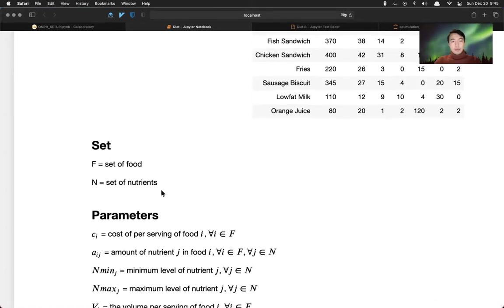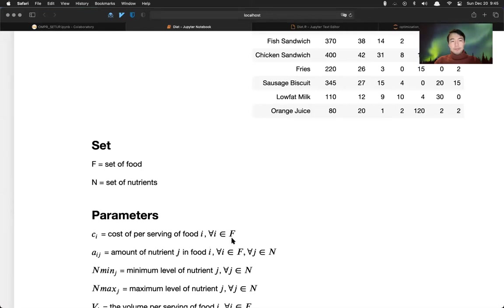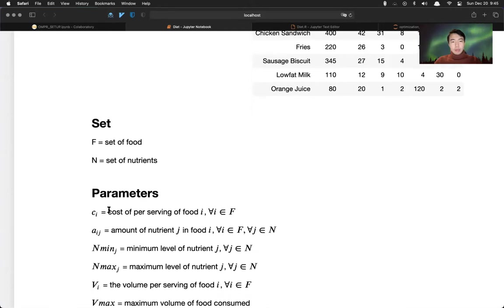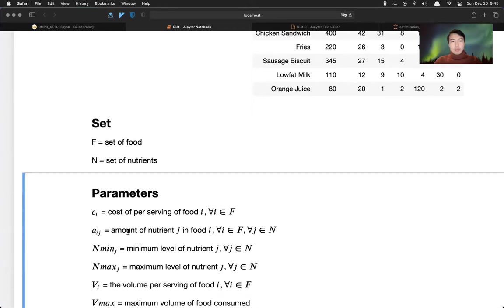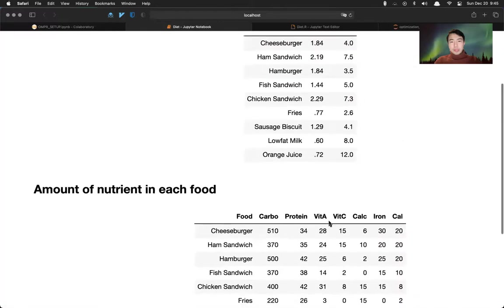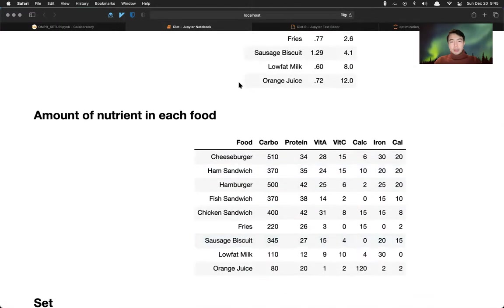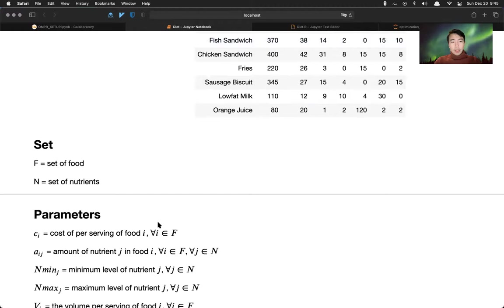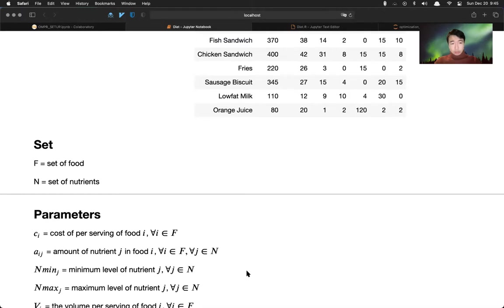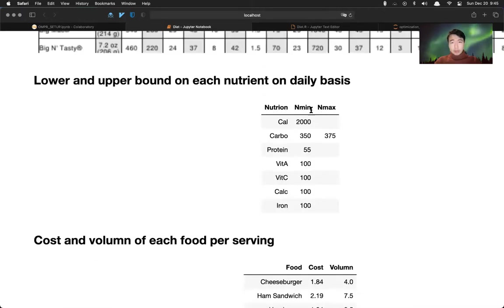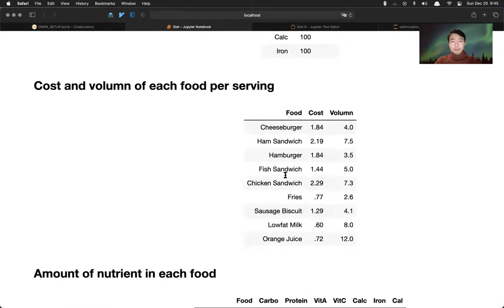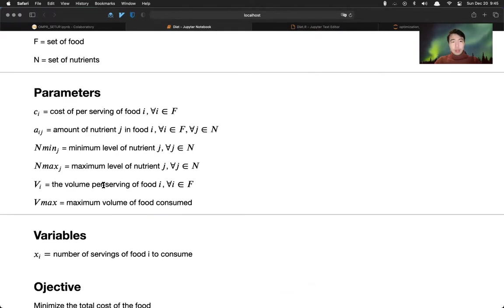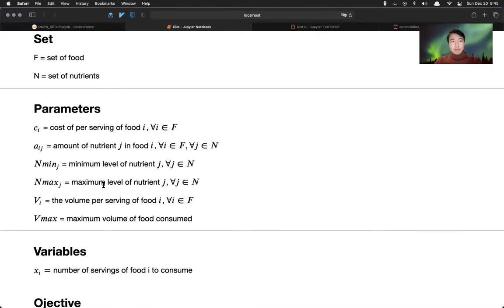Basically you want food as cheap as possible, meanwhile meet the requirement. For this model, we have two sets - the first set is set of food and the second set is set of nutrition. And we have several parameters. First is cost per serving of food i.